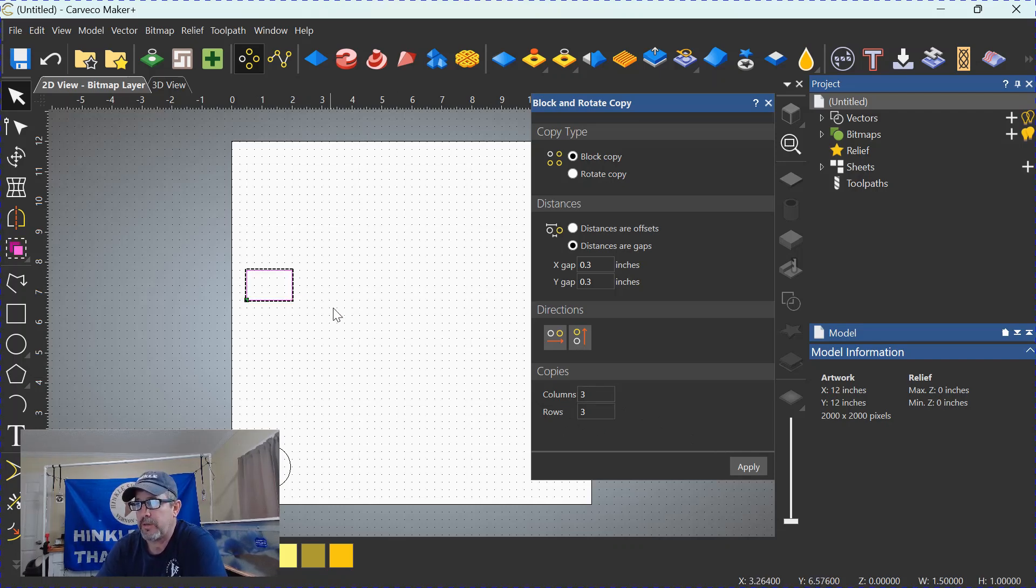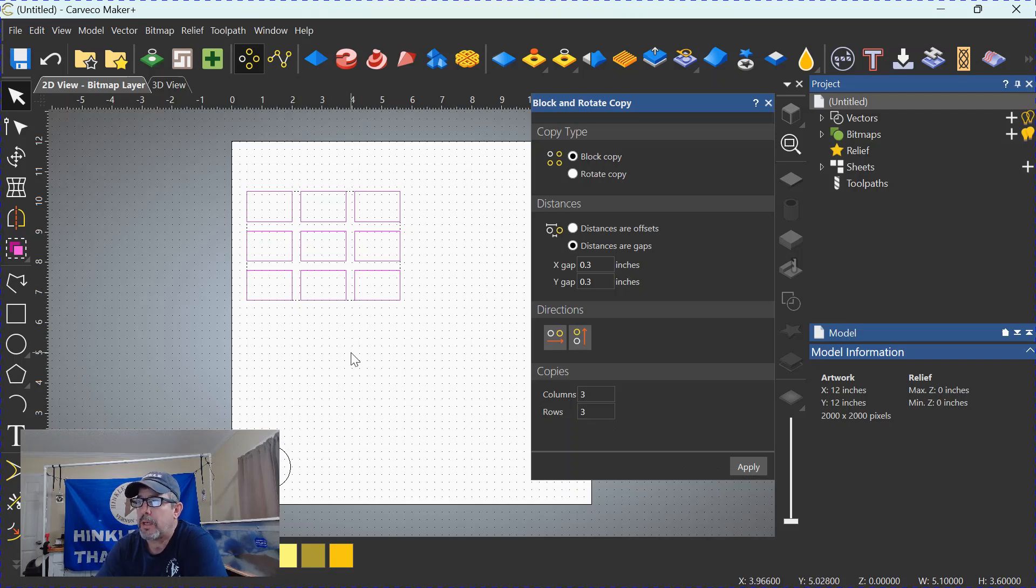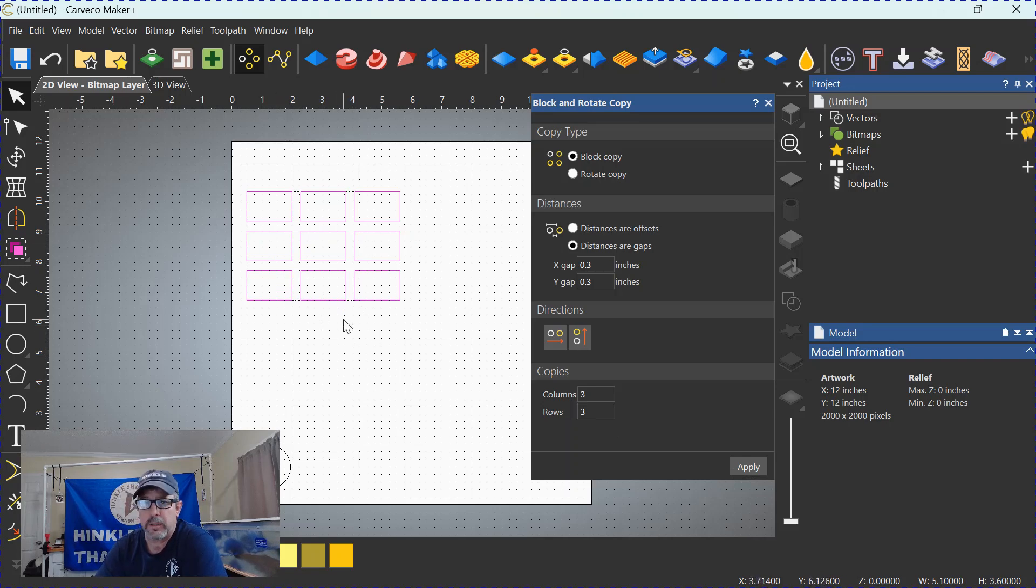Let's try it. We'll activate this one. Click on it. Click apply. As you can see, three and three. We have three rows and three columns equally spaced and in perfect alignment.